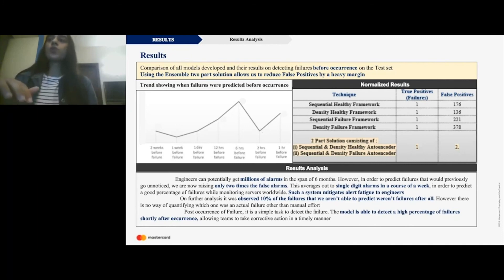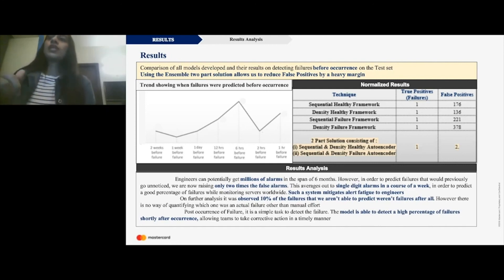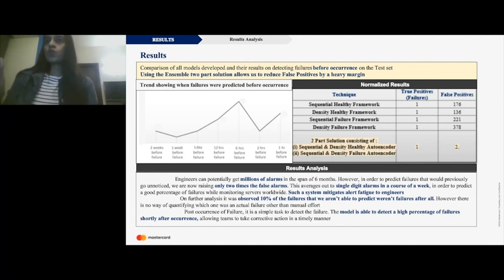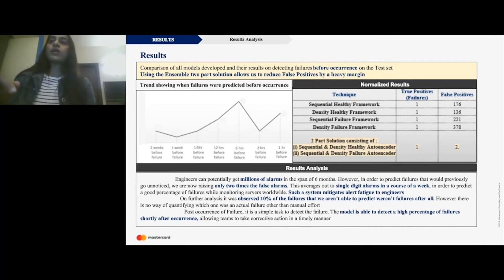The plot on the left shows how far in advance each failure was predicted. A lot of failures were predicted six hours before failure, which is really good, and some were also predicted two weeks before failure — allowing any team to take proactive actions to mitigate the impact. Once a failure happens, we're also able to detect almost all failures, as those are relatively easier to do. Right now at MasterCard we're working towards the worldwide deployment of this solution, and we also plan to retrain it every two to three months.